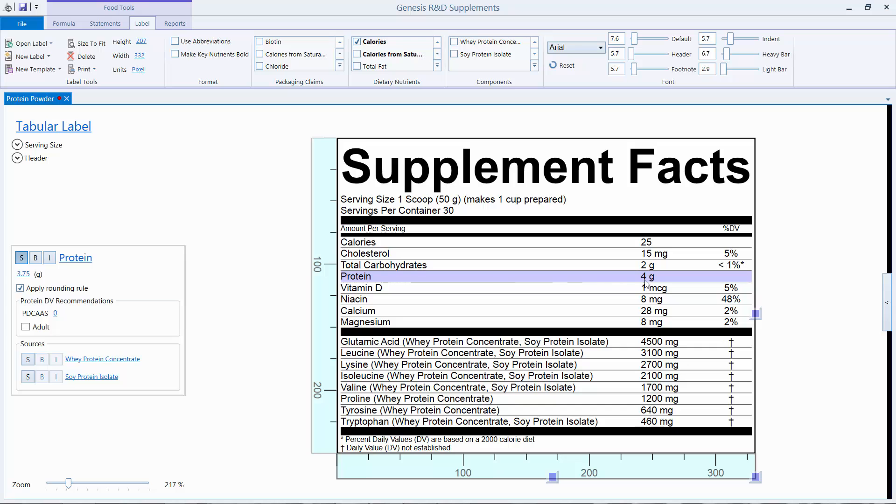So if I wanted to list a %DV protein here, I would click on protein on the label, which would give me this box on the left-hand side. The box is asking for a PDCAS score.